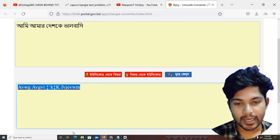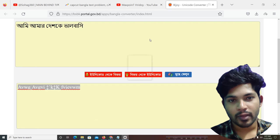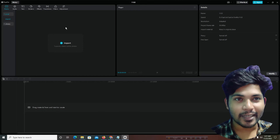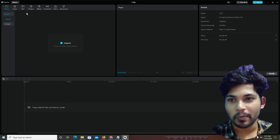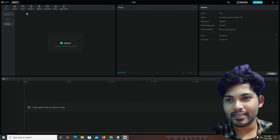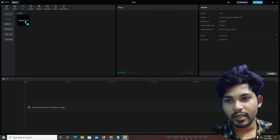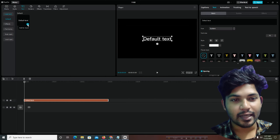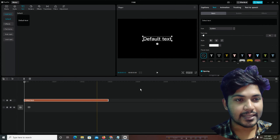We will copy this text. We can now open the CapCut software. We have installed it. We will open this — it is called a project. We click to create a project and add text.